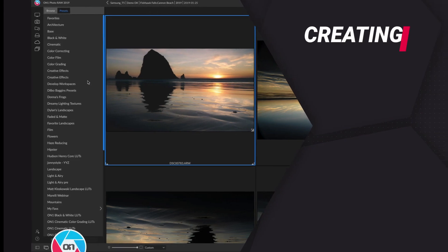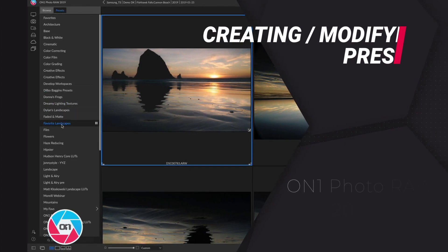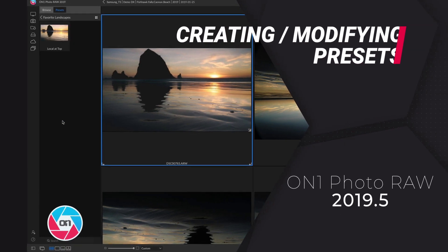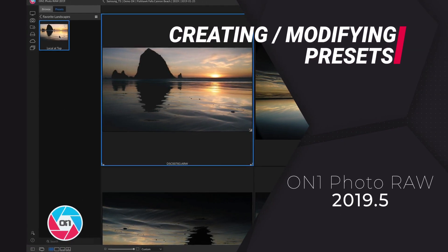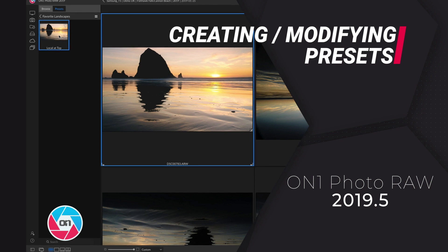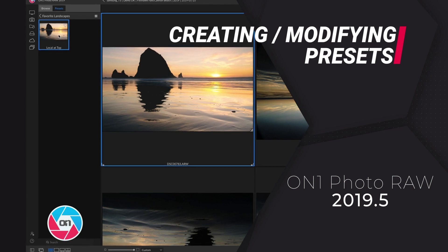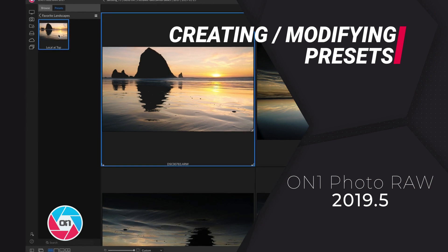Creating a preset is incredibly easy inside On1PhotoRAW. Simply open up a photo and make some adjustments to it, and then you can save those adjustments as a preset.